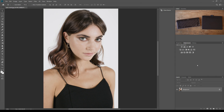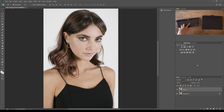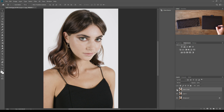We're going to jump straight into it. I have a photo I took in a studio for today's example. The first thing we're going to do is create our frequency separation layers. To do that, we're going to duplicate our background layer twice using the shortcut Ctrl or Command J. Once we've done that, we make the top layer invisible and select our first layer copy — in this case it's called Layer One.